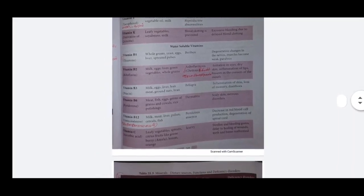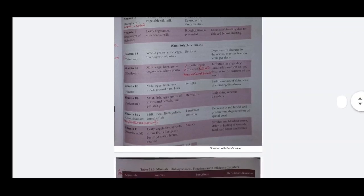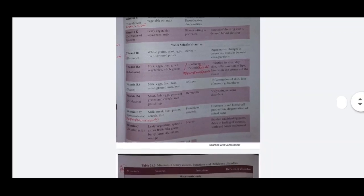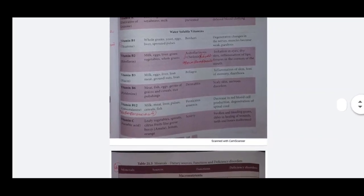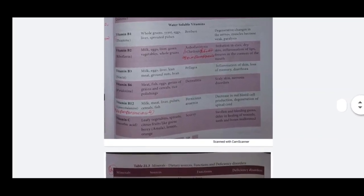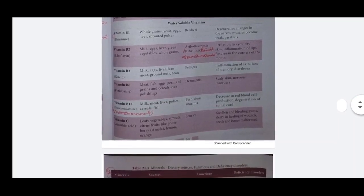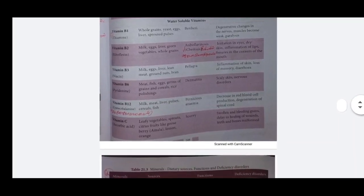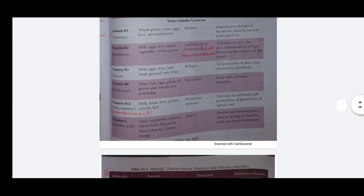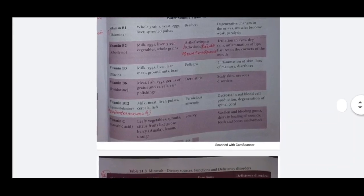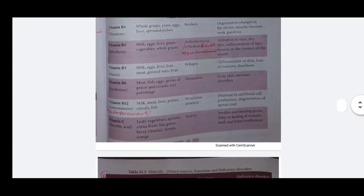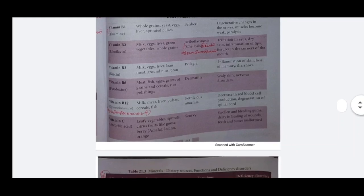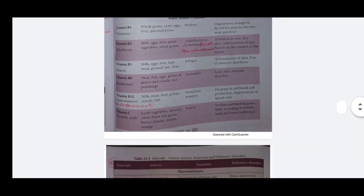Vitamin B12 - cyanocobalamin. Sources: milk, meat, liver, pulses, cereals, fish. Deficiency disorders: pernicious anemia. Symptoms: decrease in red blood cell production, degeneration of spinal cord.